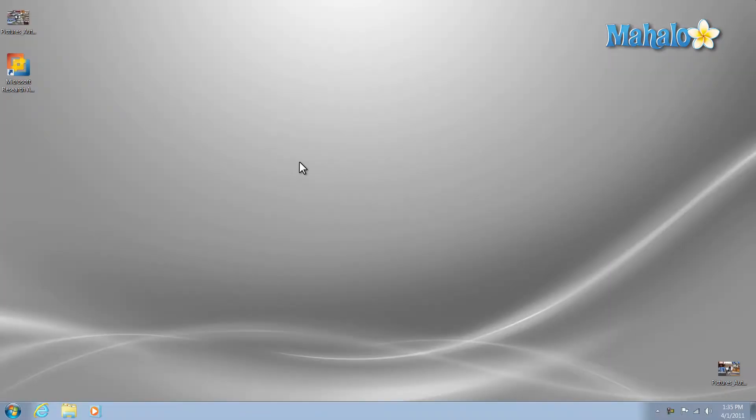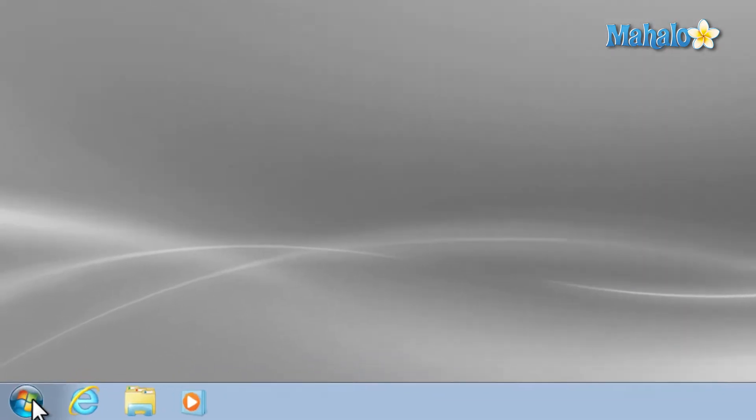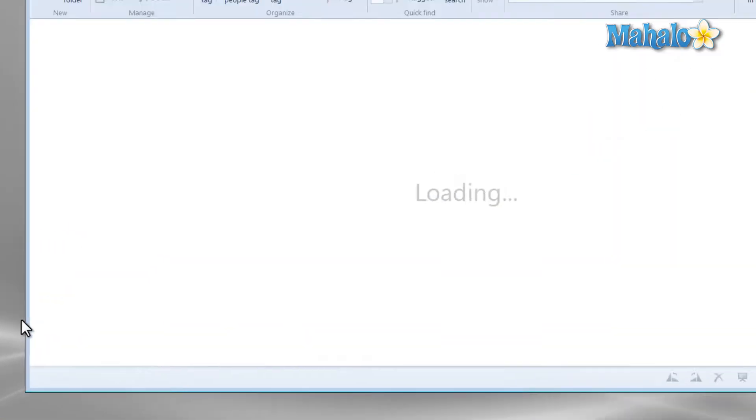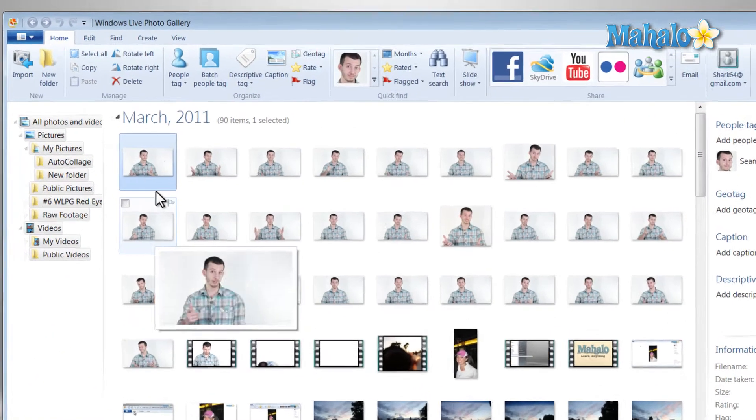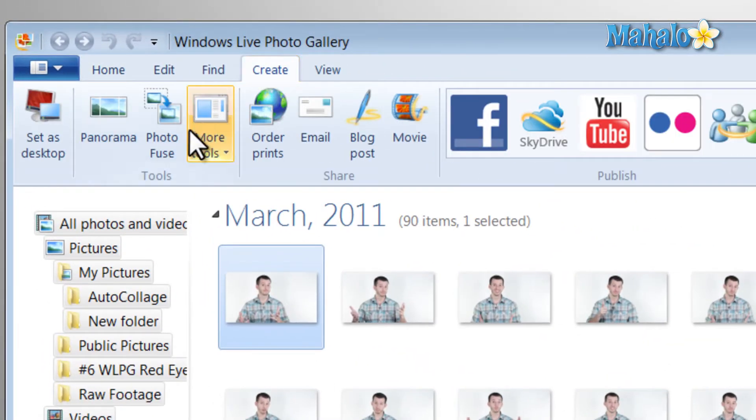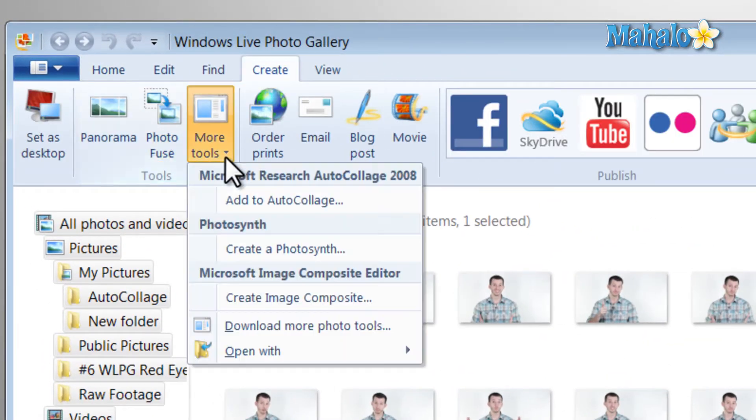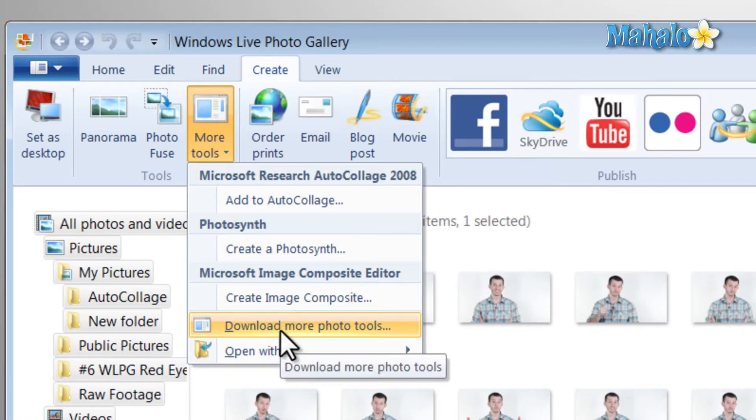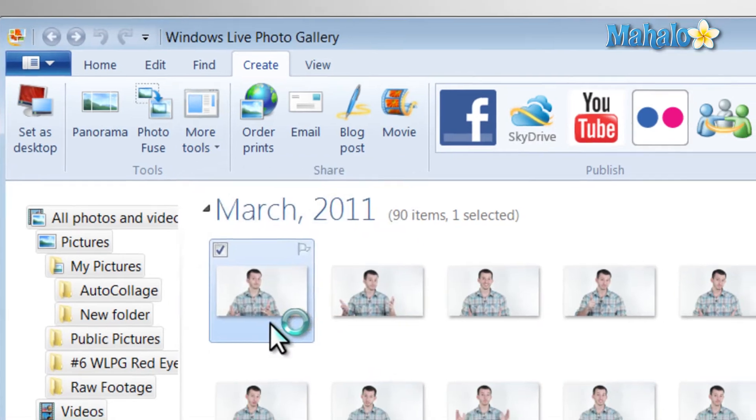Alright, now to get auto collage started, simply click on your start menu, then click on Windows Live Photo Gallery. Once you're inside of Windows Live Photo Gallery, just click on create, click on more tools, then you'll click on download more photo tools.